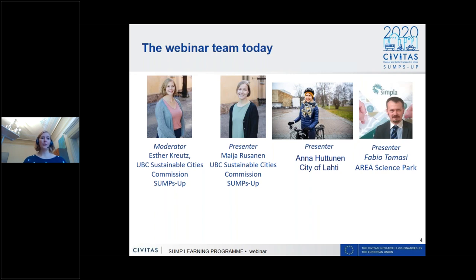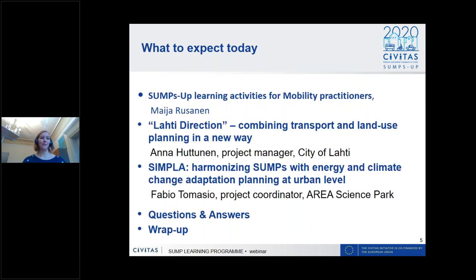My colleague Maja Rusanen from the UBC Sustainable Cities Commission will give a short presentation on the different learning activities in SUMP for mobility practitioners. Then we have Anna Huttonen from the city of Lahti presenting on SUMP and urban planning integration, and Fabio Tomasio from Area Science Park talking about Simpla and harmonizing SUMPs with SECAPs.